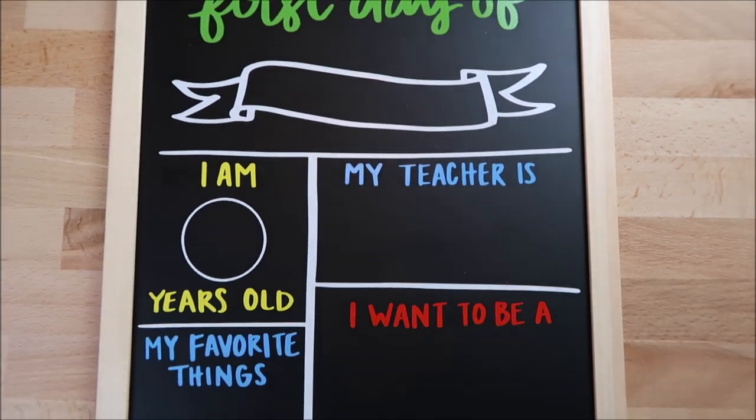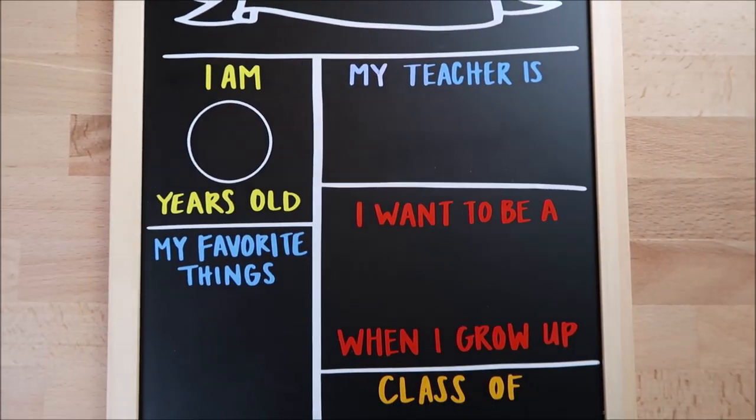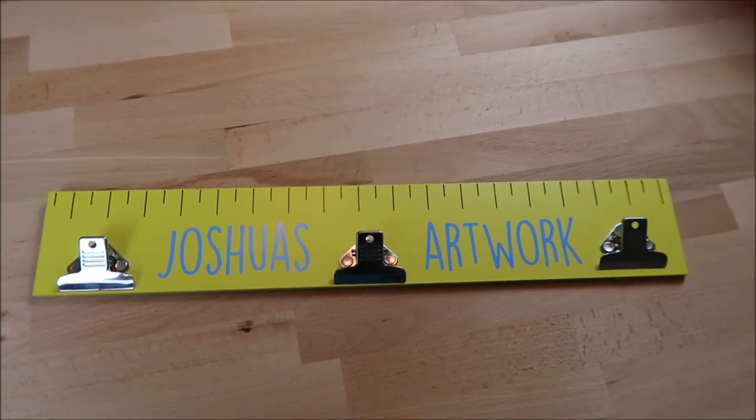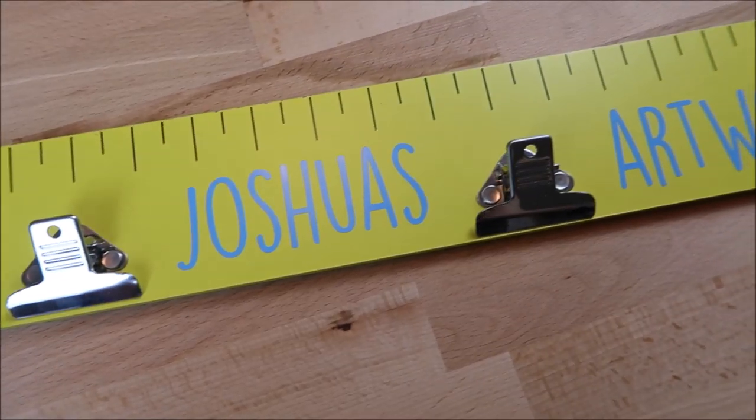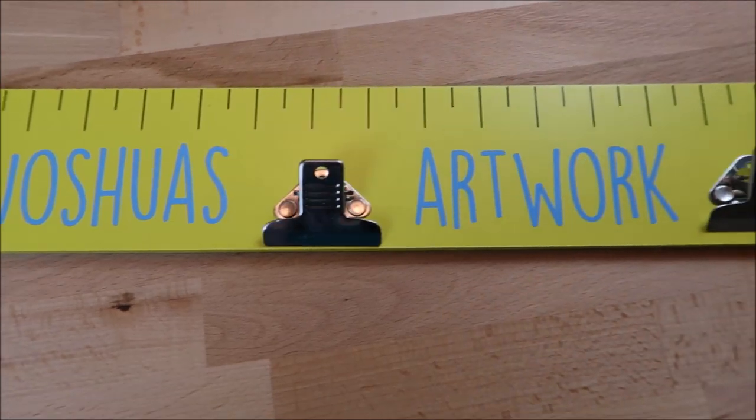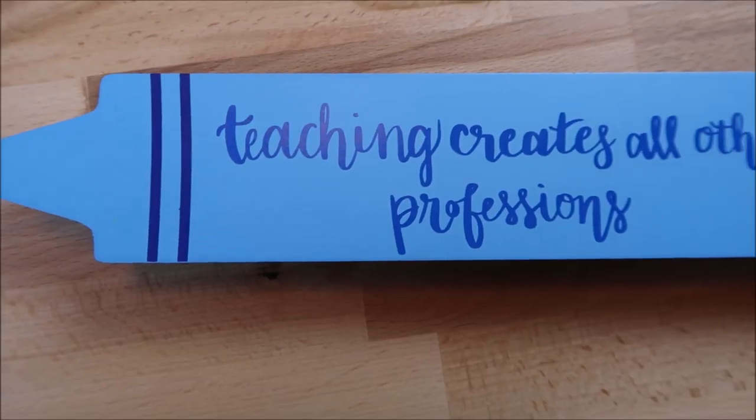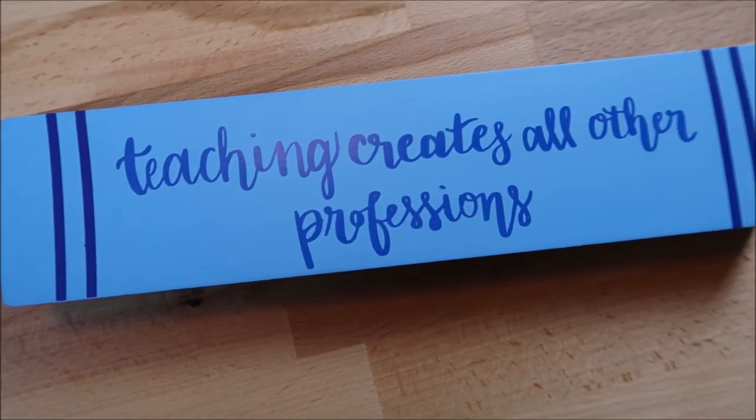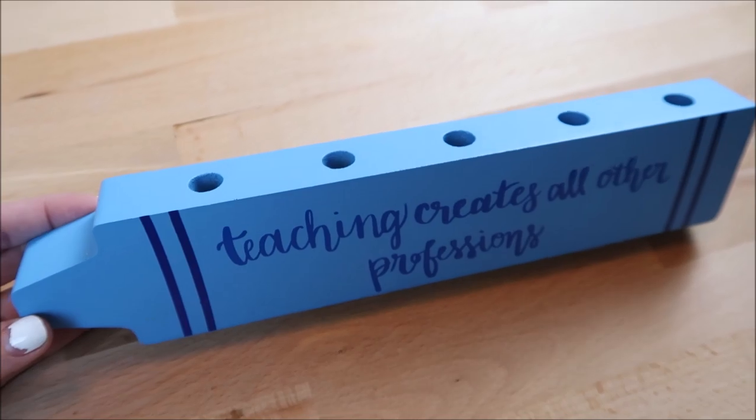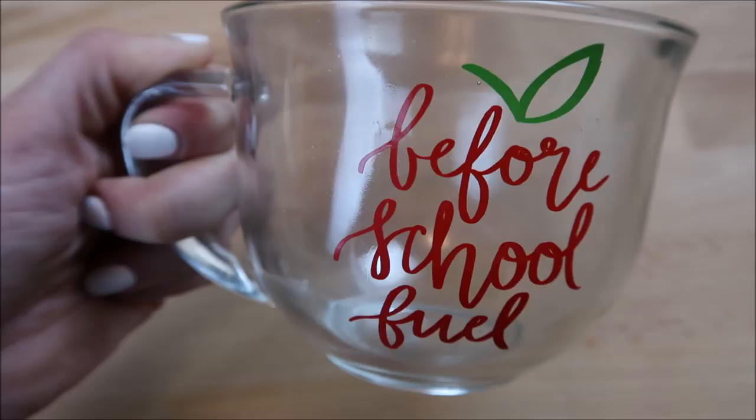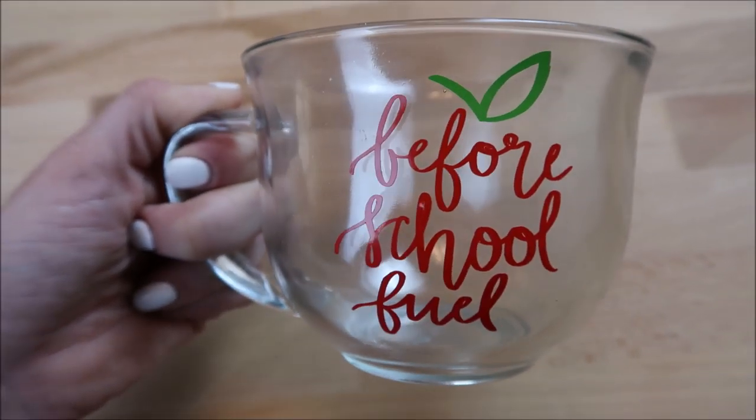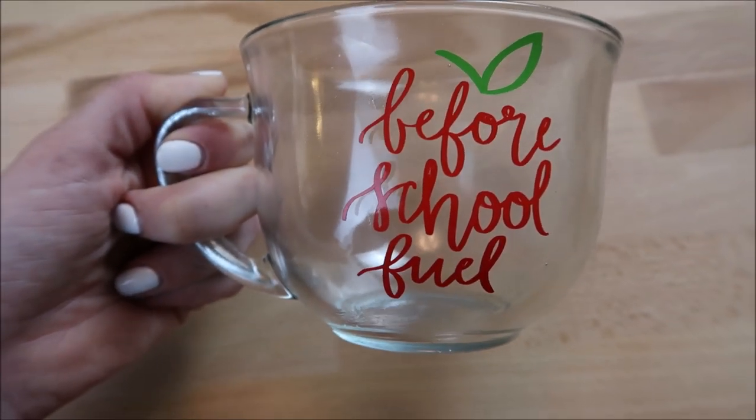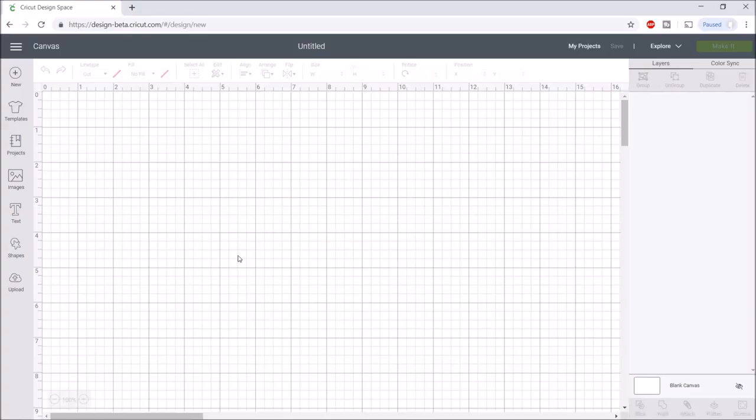Welcome back to my channel. Today I'm sharing four fun back-to-school vinyl decal projects. If you enjoyed this video give it a thumbs up, subscribe if you're new to my channel, and turn on that notification bell so you don't miss any of my videos.